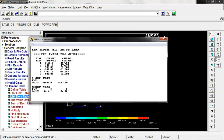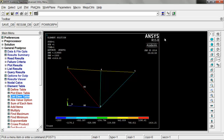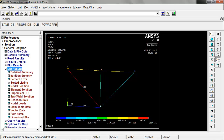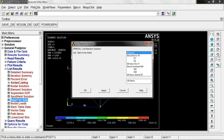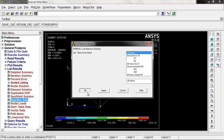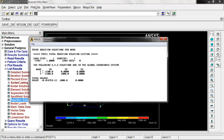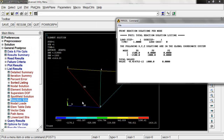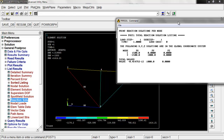Close that and let's look at reaction forces. Go to general post proc, list results, reaction solutions, and select all items. The reaction forces are at the two fixed nodes — node one and node three. Node one has 1,500 pounds in the x direction; node three has negative 1,500 pounds in the x direction. At node one the reaction is pushing back because the truss pushes into the wall. At node three it's pulling away from the wall, so the reaction is negative 1,500 pounds pulling back.